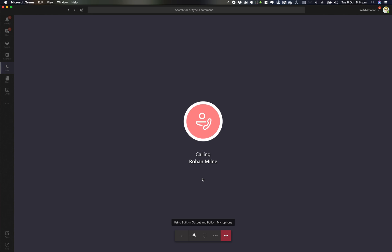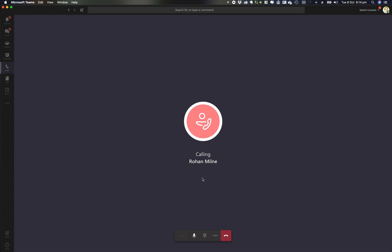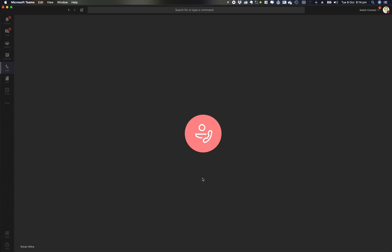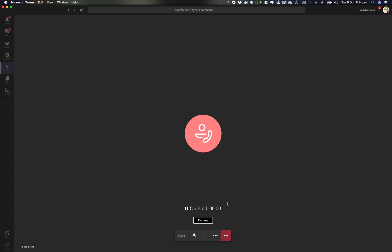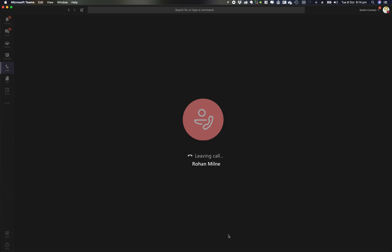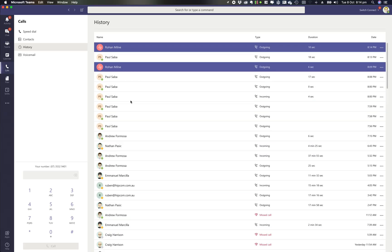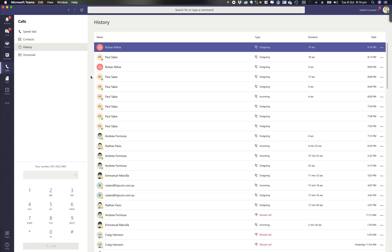You'll hear the call connect. I've got my normal call control options, just like before. I can put the call on hold, resume the call, and hang up. So that's another great way to make a call.